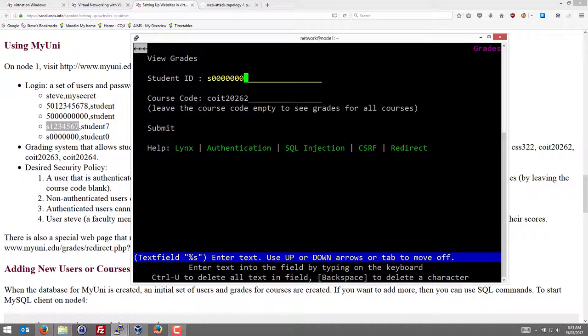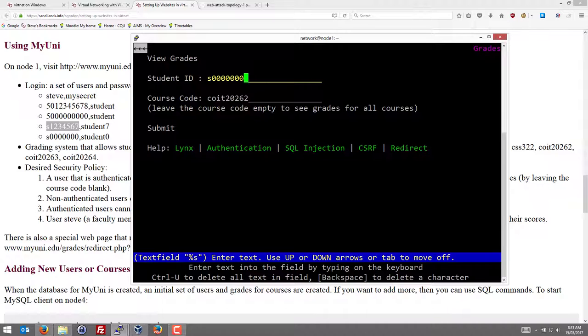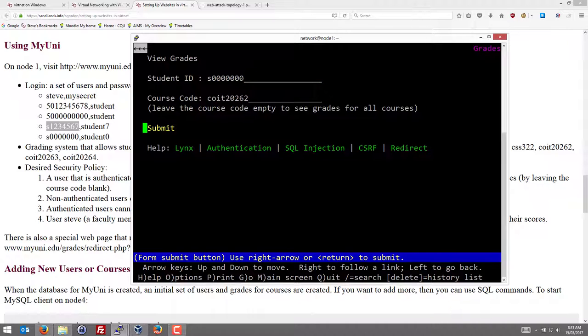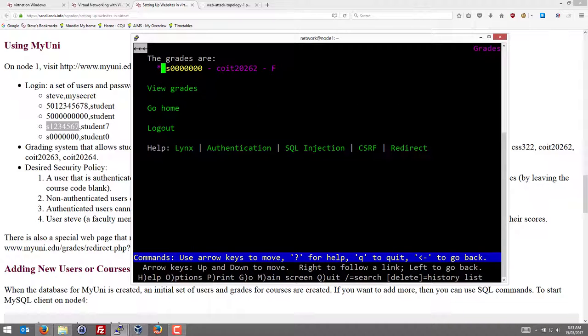And the admin user or login has some more permissions. So let's view the grades of another student. So we'll view the grades of student S with all zeros. And submit. So Steve can view the grades of other students.